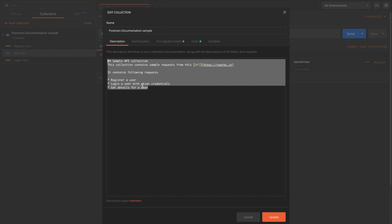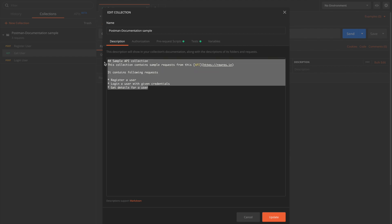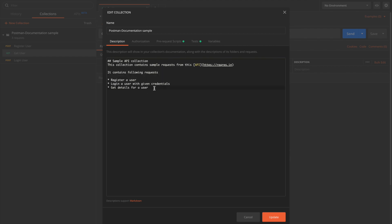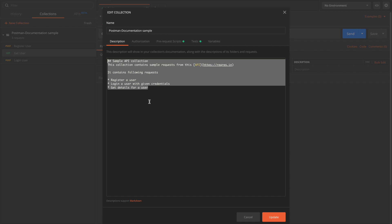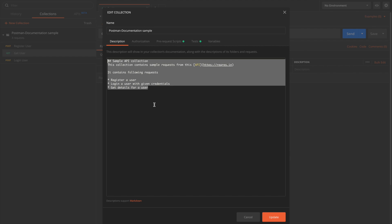Markdown format is a commonly followed convention or document styling practice for most GitHub repositories. There are some special tags in markdown that convert to HTML when processed and apply styling based on those tags. I have written some sample description for this collection to show how this markdown will look.